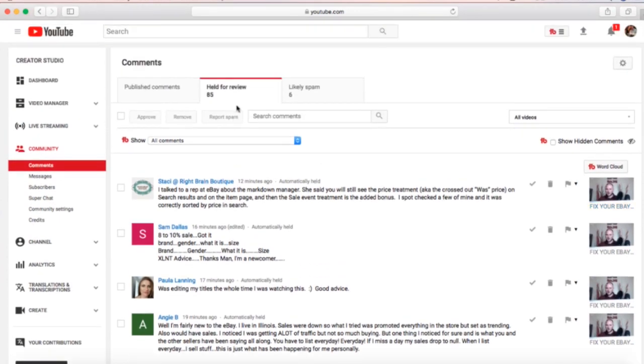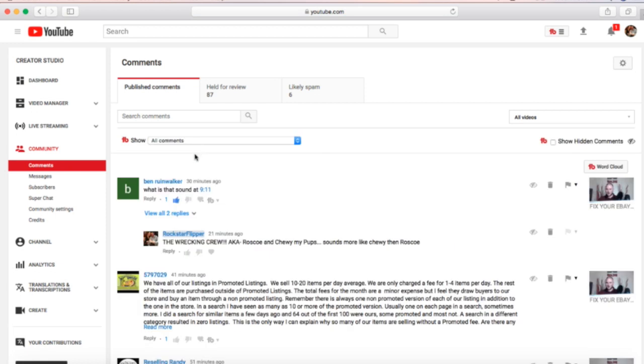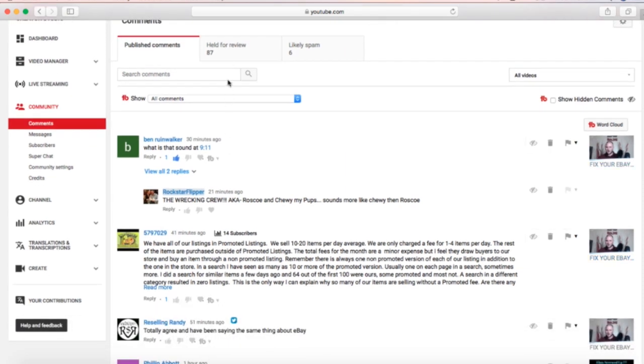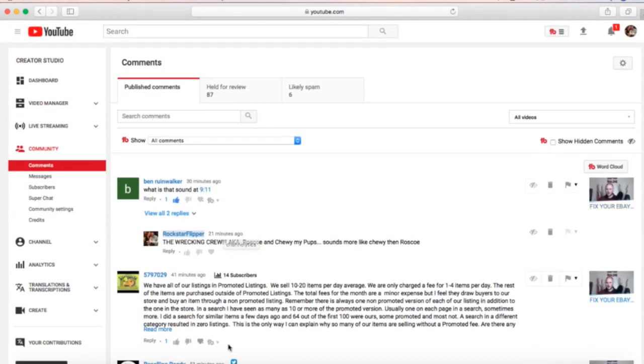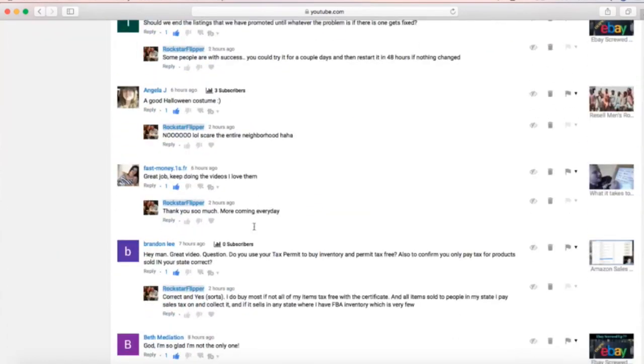Once you have approved those comments, they will appear in the published comment section. The published comment section is all of your comments that actually show up on your videos live. As soon as you hit approve in the held for review, if you come over to publish and hit refresh, they will appear.